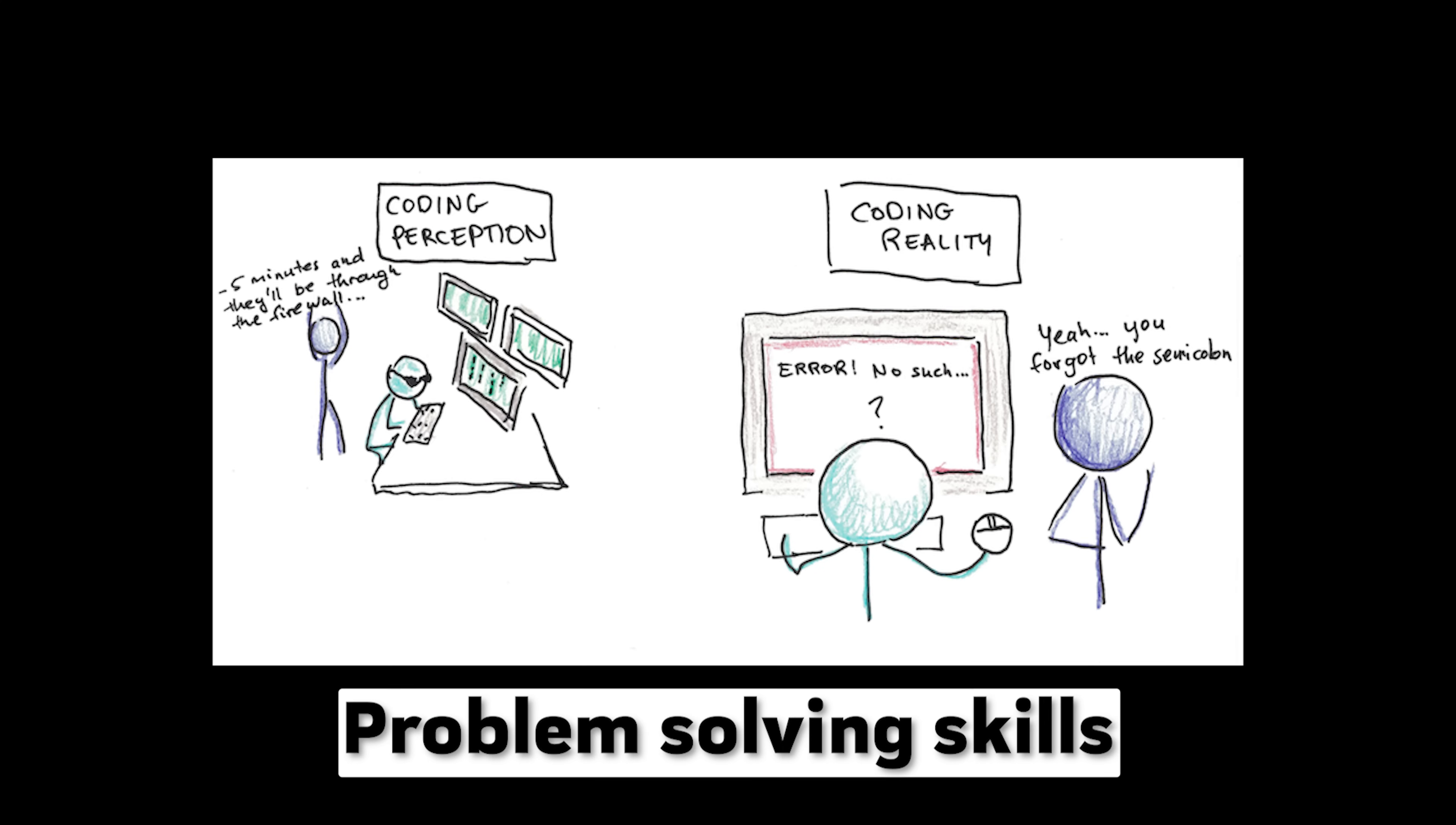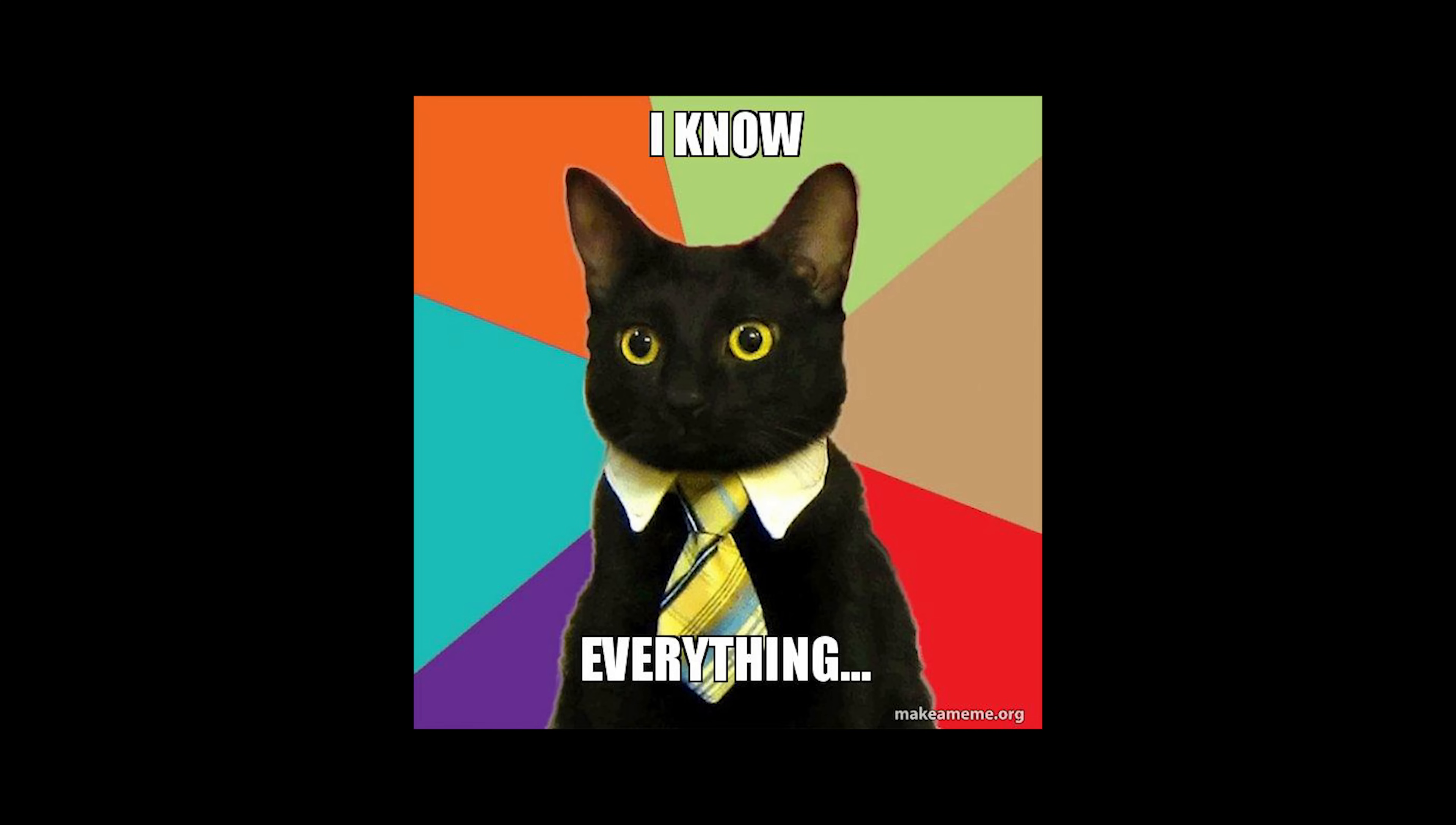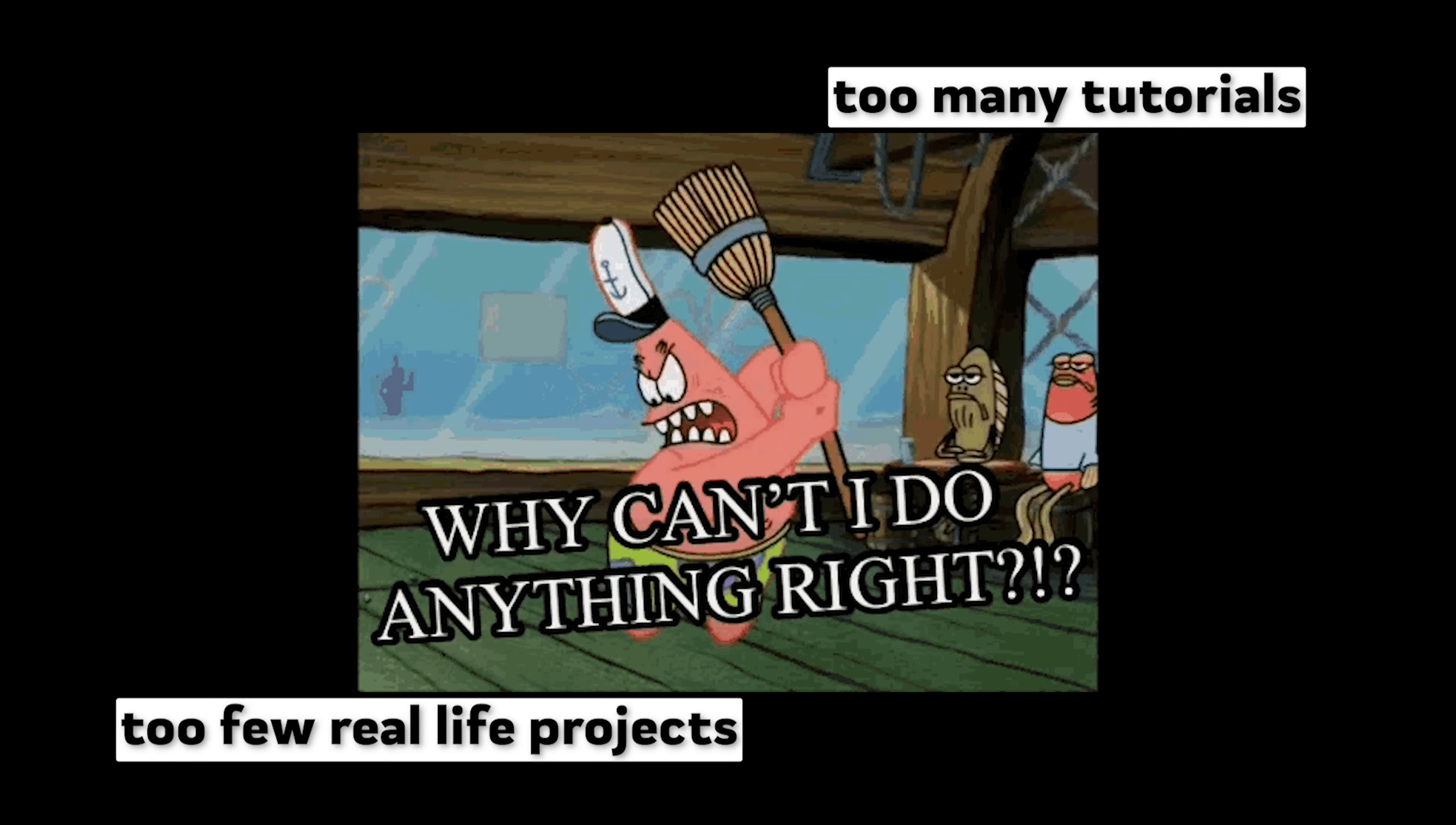Data science and machine learning need problem-solving skills. Which tutorials can't really teach because someone solves the problem for you. You need to encounter your own problems to develop the skill to solve unexpected problems. You kind of know everything but can't do anything. This often comes from too many tutorials and too little real life projects.